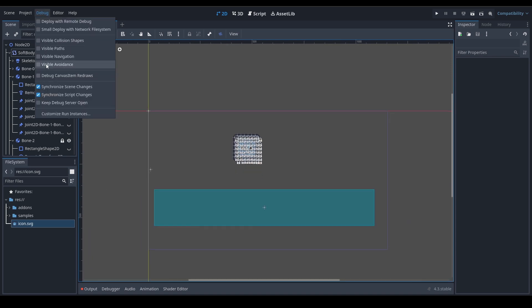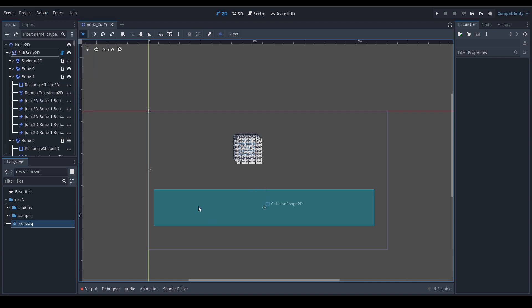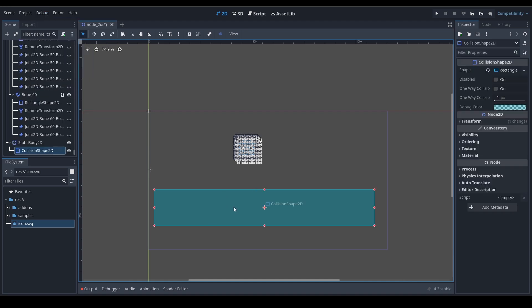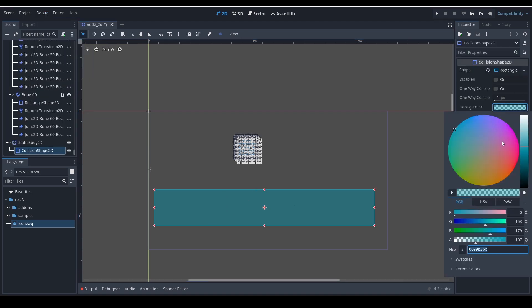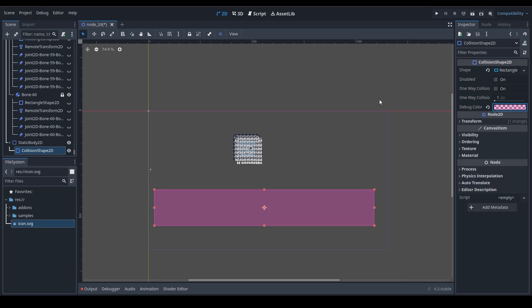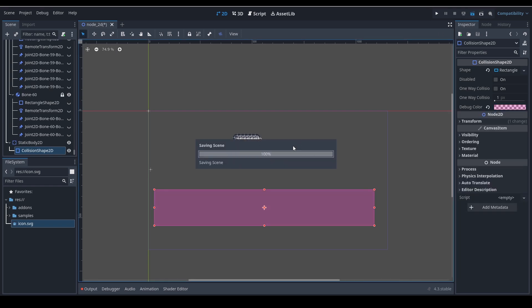Let's go to Debug and turn on Visible Collision Shapes. This is another trick — so I don't have to add sprites, I can just use the collision shape visualization instead. Let's run the scene and see if the physics work.